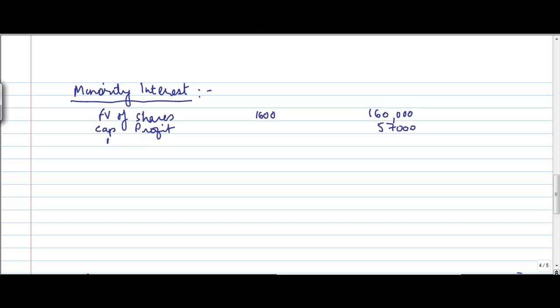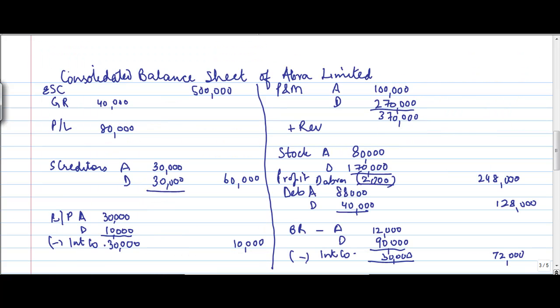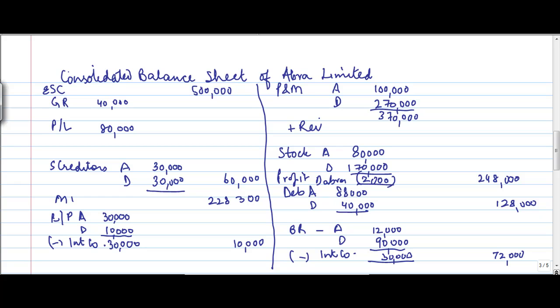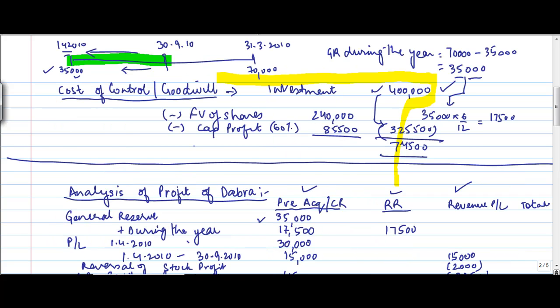Similarly, they get their part of revenue reserve and profit and loss account. So if you do a sum total of this, minority interest comes to 228,300. Well, so let's close these aspects also. This will be 325,500. When you subtract this from 4,00,000 comes to 74,500. So this is the value of the goodwill. How much is that? 74,500.